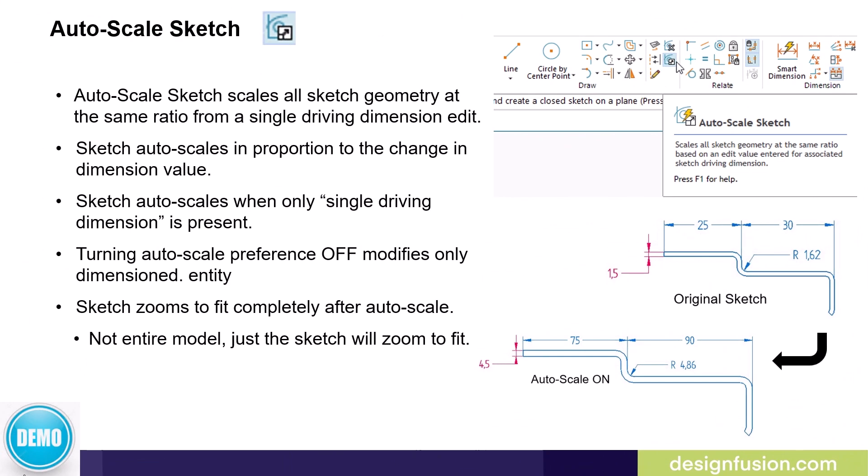The next command is the Auto Scale Sketch command. The Auto Scale Sketch command scales all sketch geometry at the same ratio from a single driving dimension edit. The command is located in the draw group.